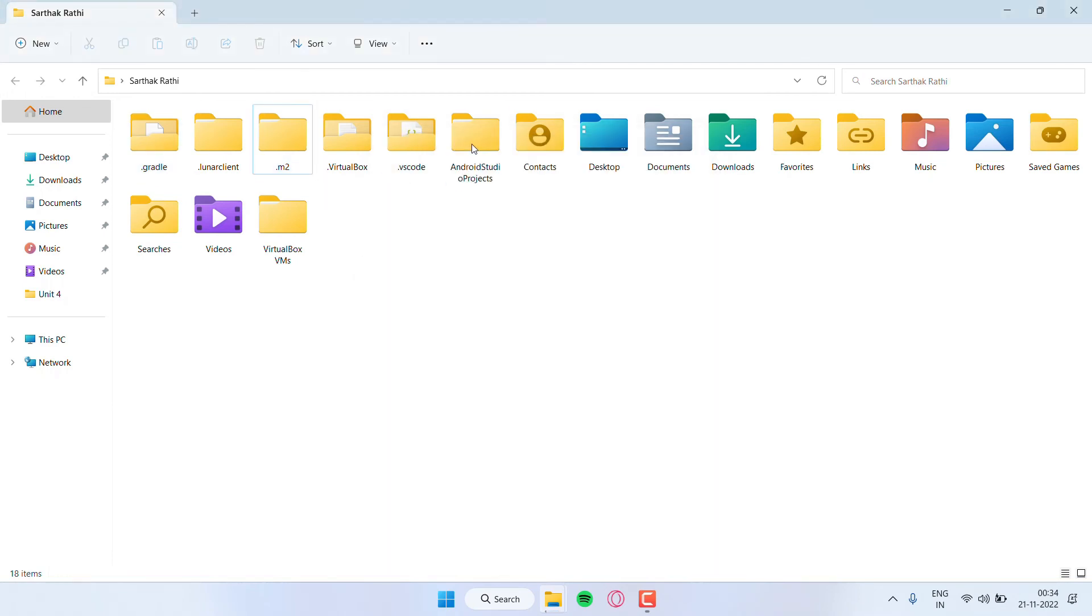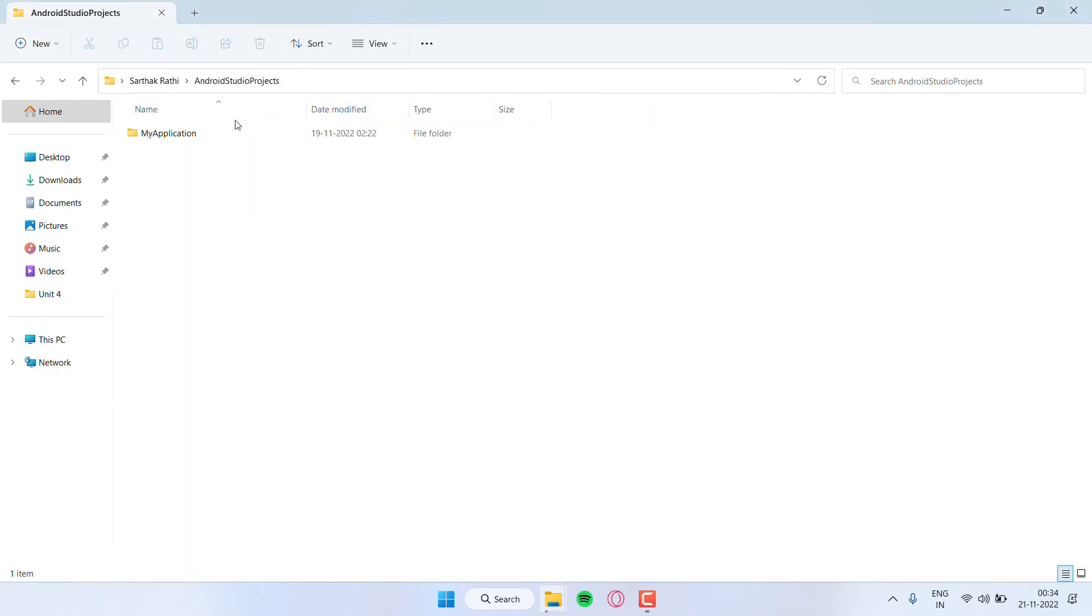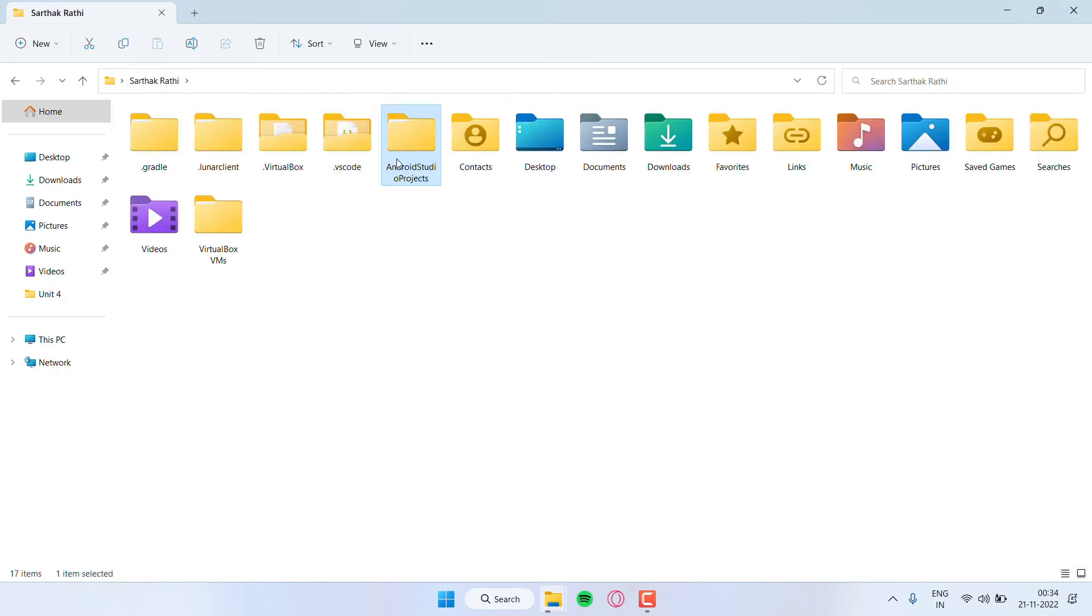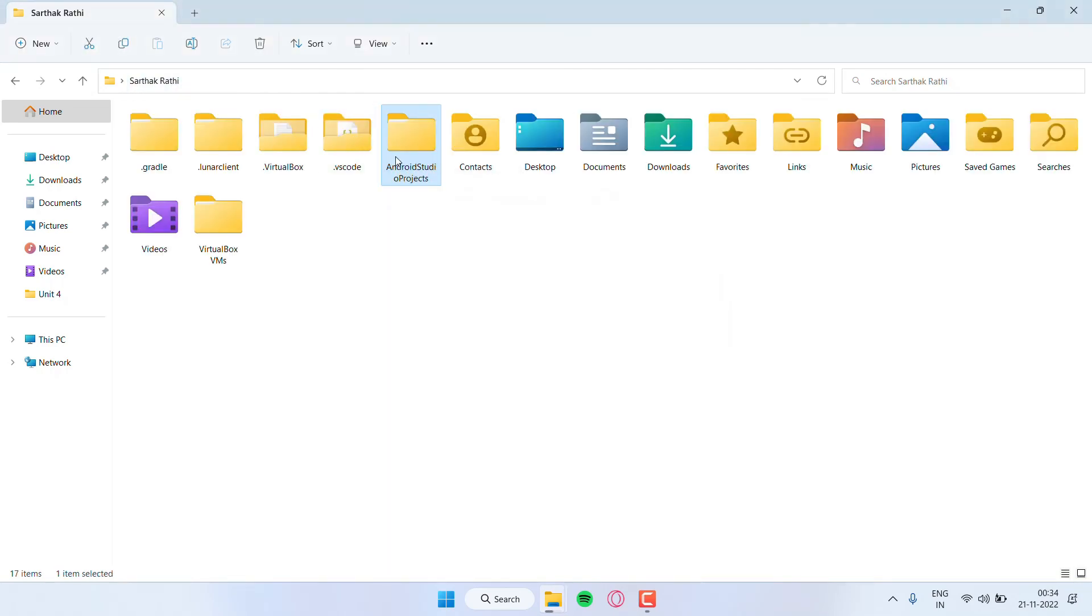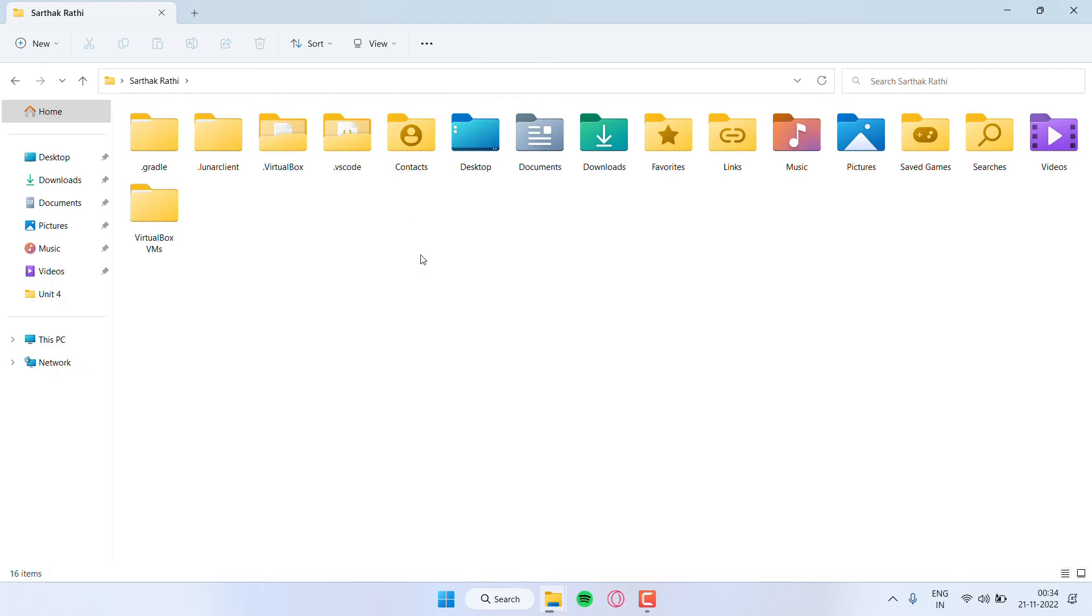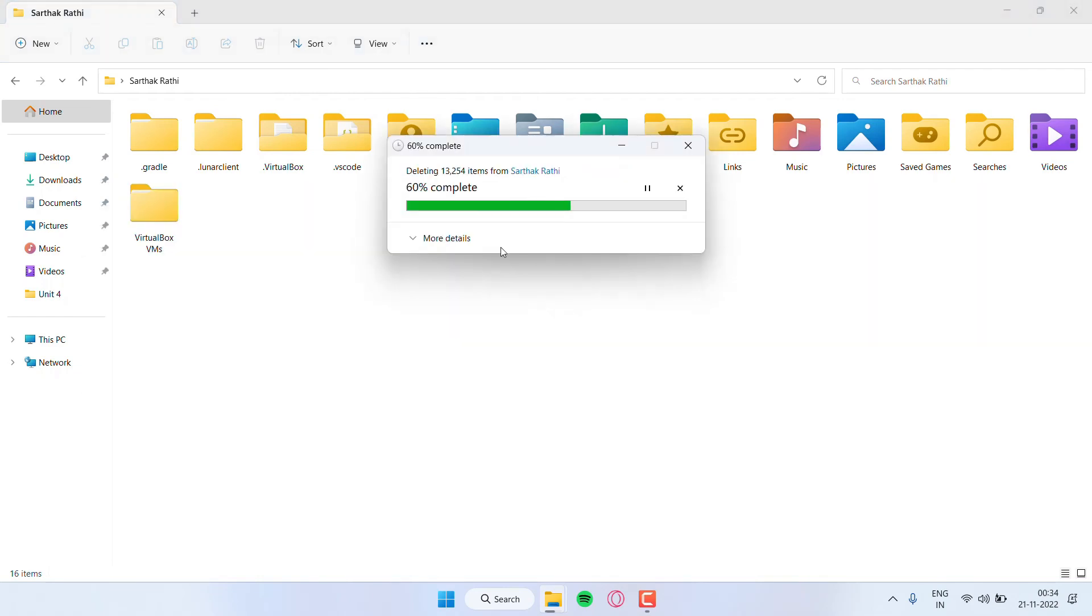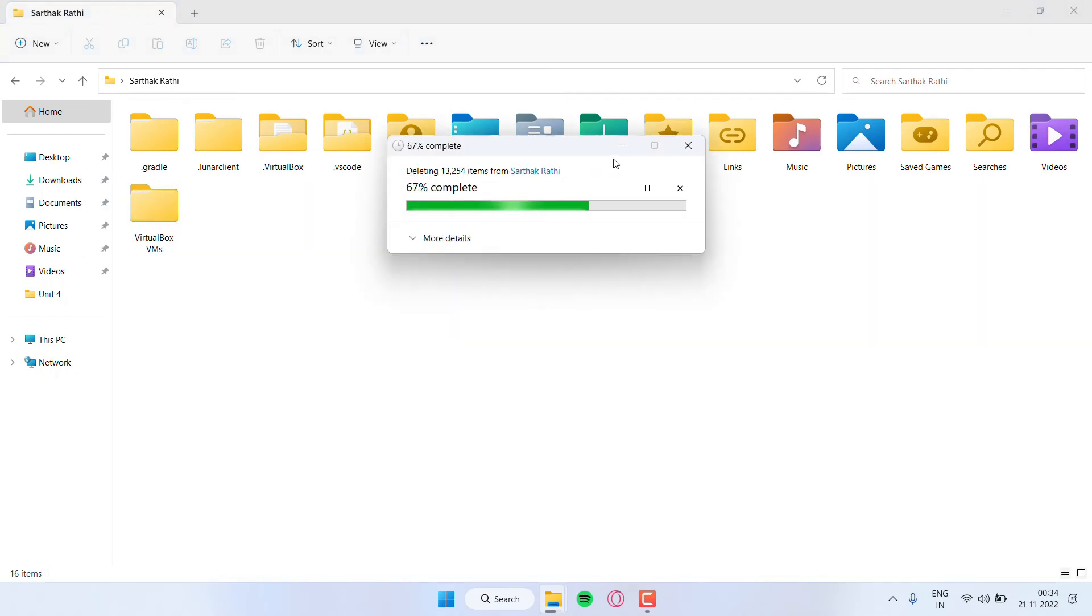And the next folder is Android Studio Projects. Whichever projects you do on Android Studio are saved here, so it's upon you whether you want to keep it as backup or not. I'll just delete them.